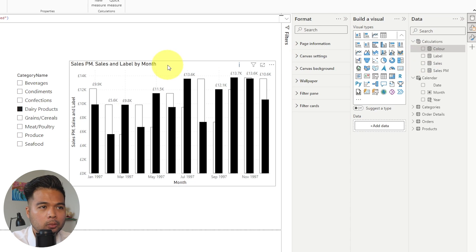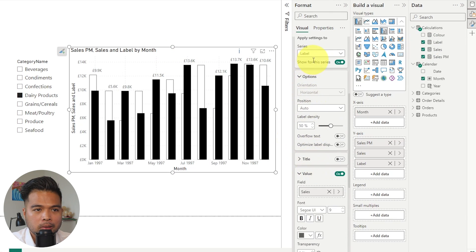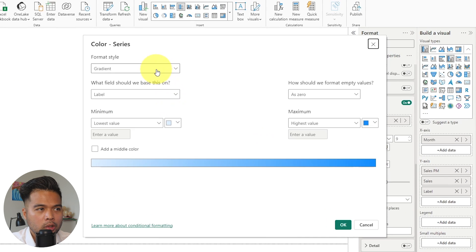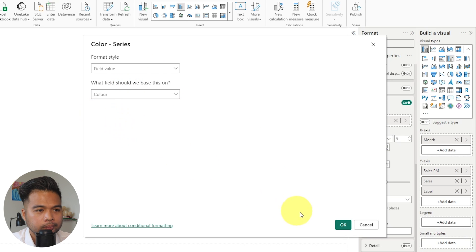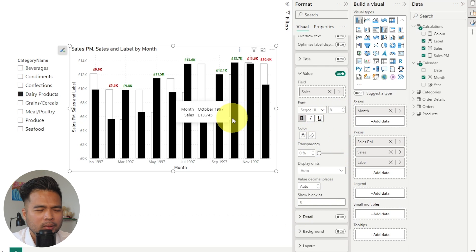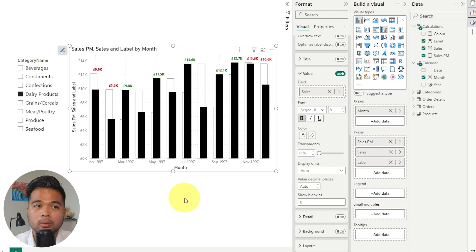From the visual itself, go to data labels with the label series selected, look for the color of the value, and change it based on a field value — selecting the color measure. As you can see, that changes the colors of the labels. You can make it bigger or more prominent, showing what those values are and whether they're increasing or decreasing. You can even go a step further and change these labels into variance percentages if that's easier for your users.